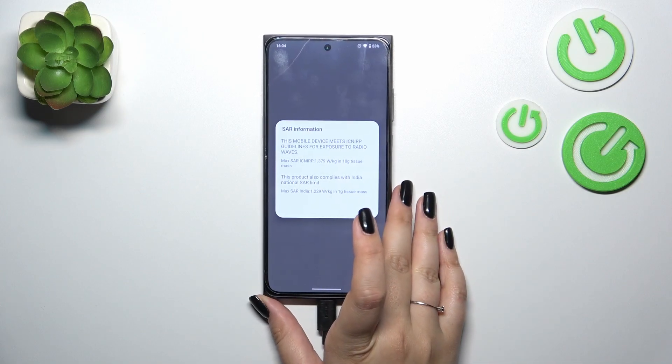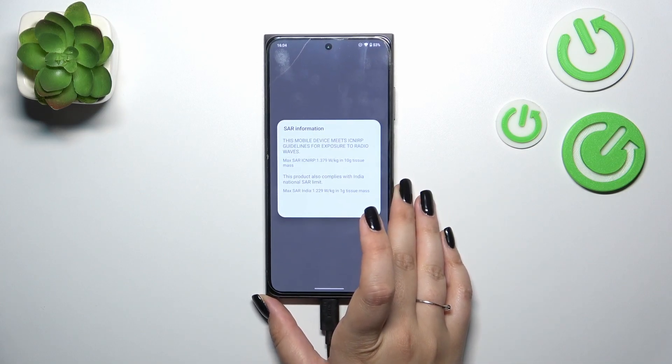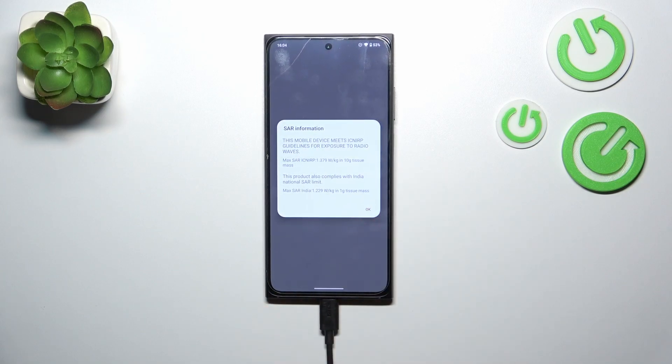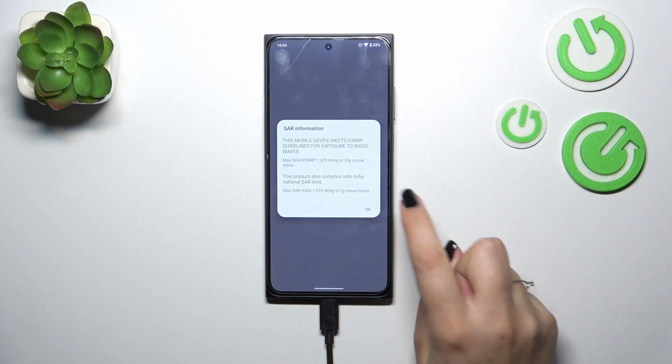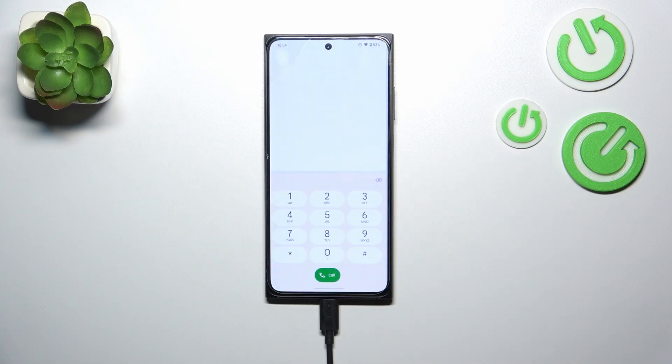Another code is *#07#, and here we've got the SAR information, so we can check the head and body SAR values of our device. Tap on OK.